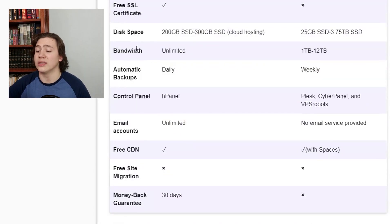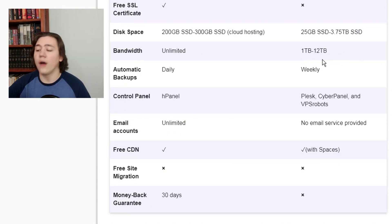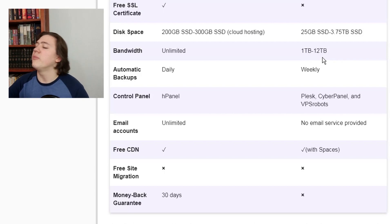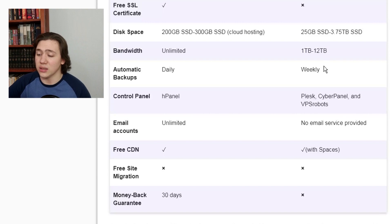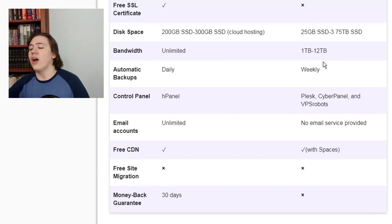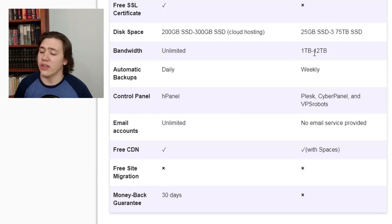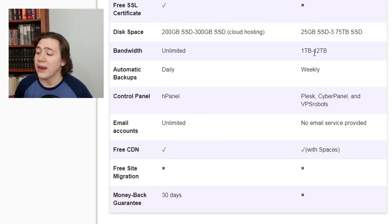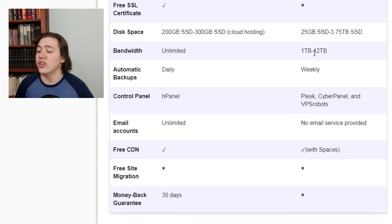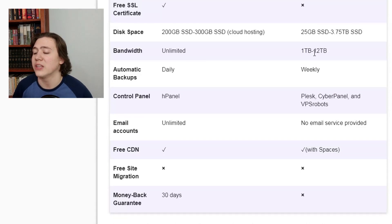On bandwidth, Hostinger once again takes it, because Hostinger offers unlimited bandwidth whereas DigitalOcean offers only 1–12 terabytes — still a lot, but Hostinger has the unlimited option. Automatic backups for Hostinger are daily, whereas DigitalOcean only offers them weekly — yet again another small plus for Hostinger. For the control panel, Hostinger offers H-panel, whereas DigitalOcean offers a multitude of other panels, reflecting its greater customization ability and advanced nature.